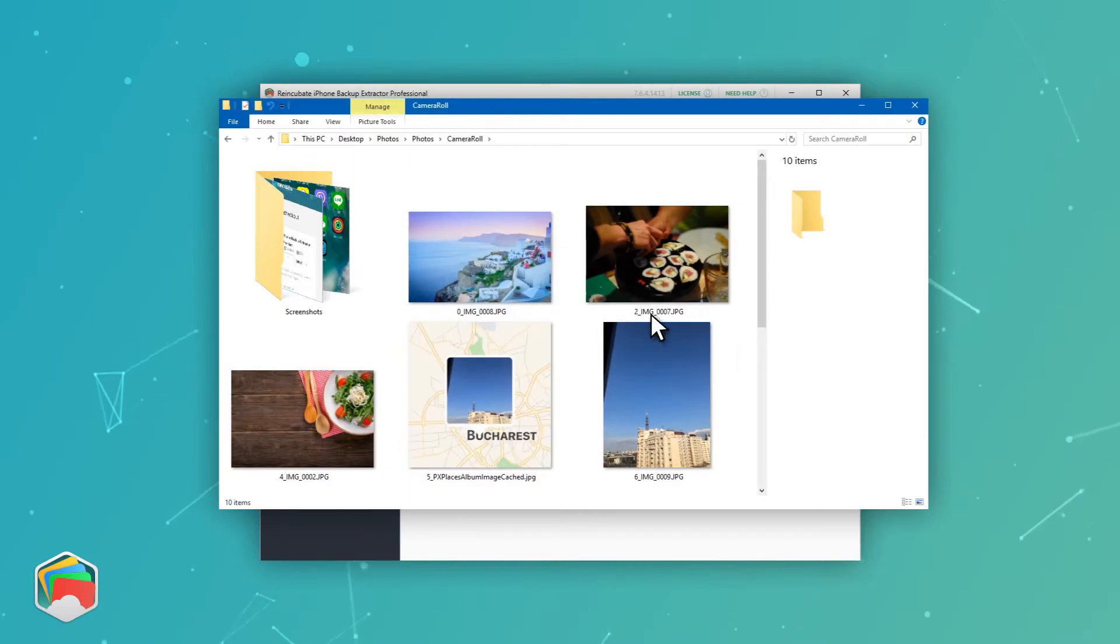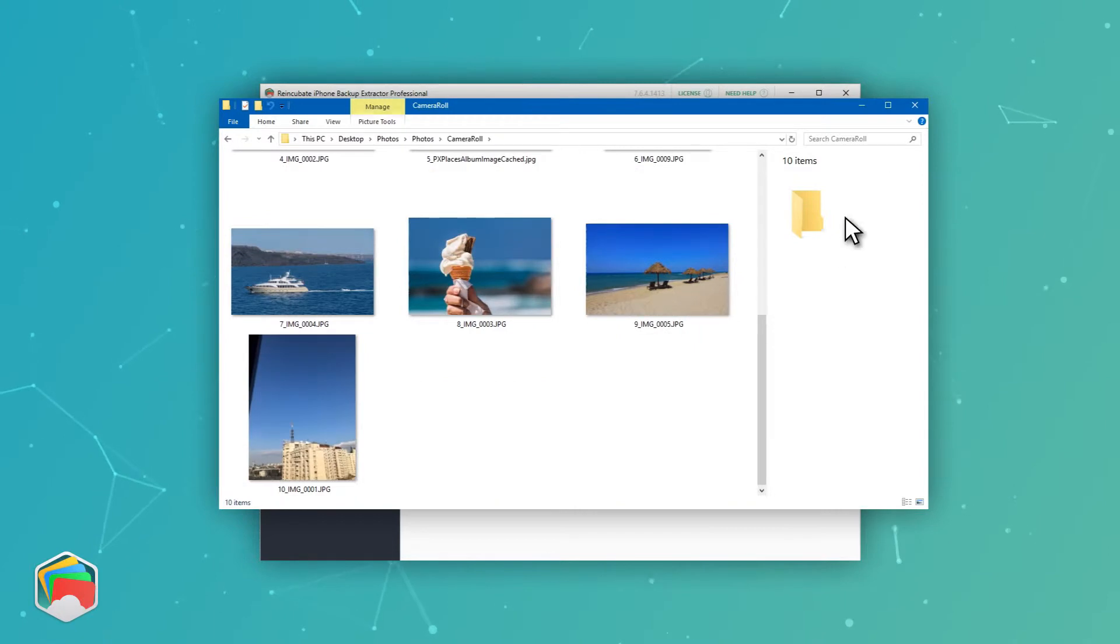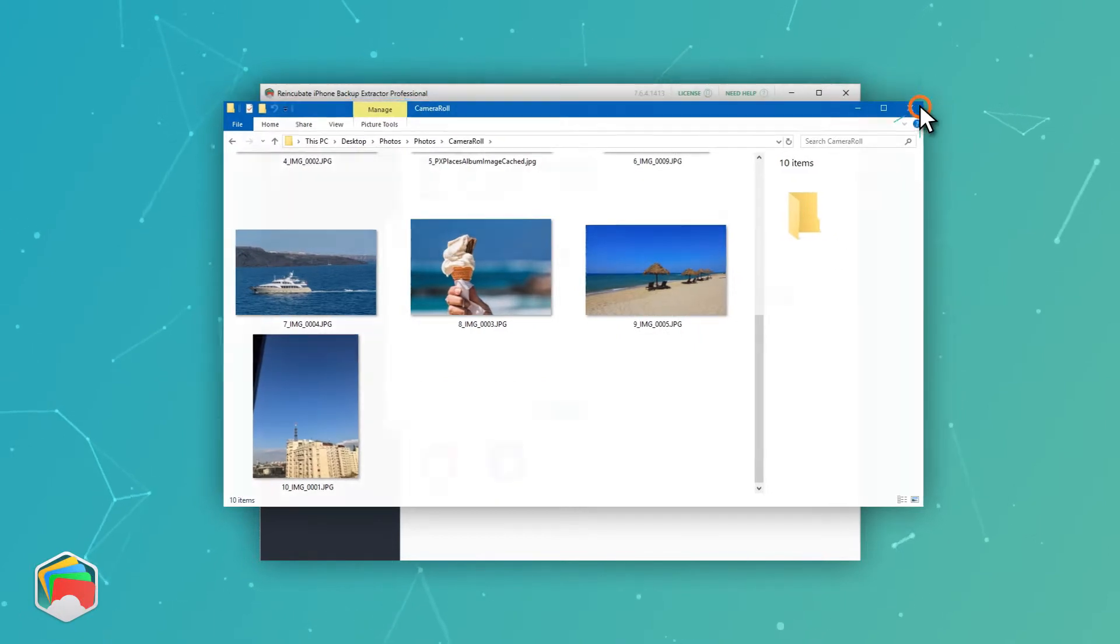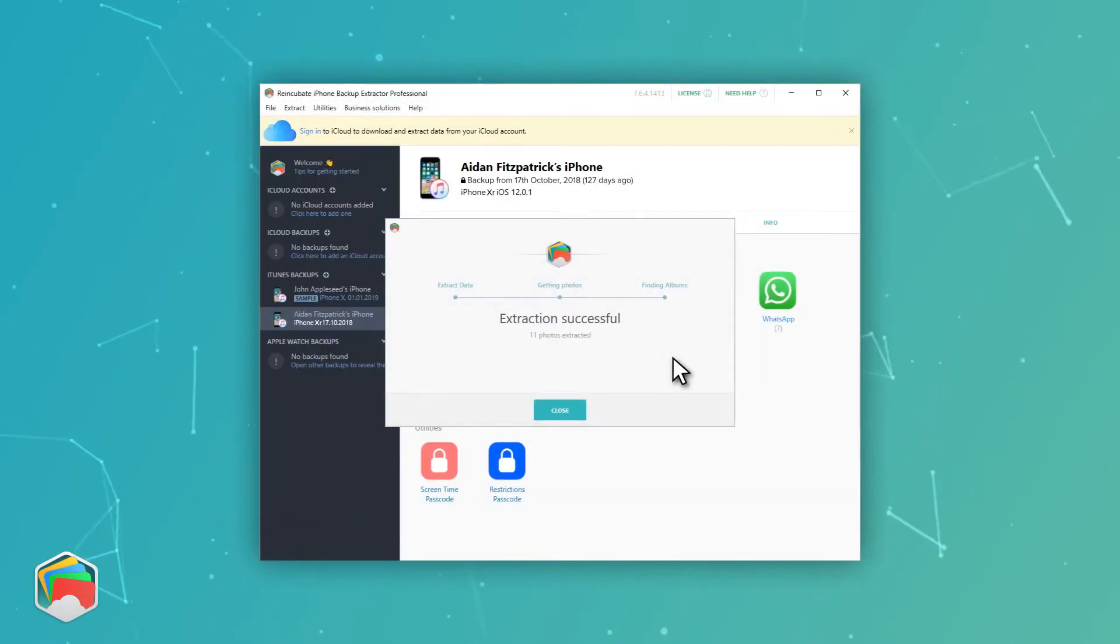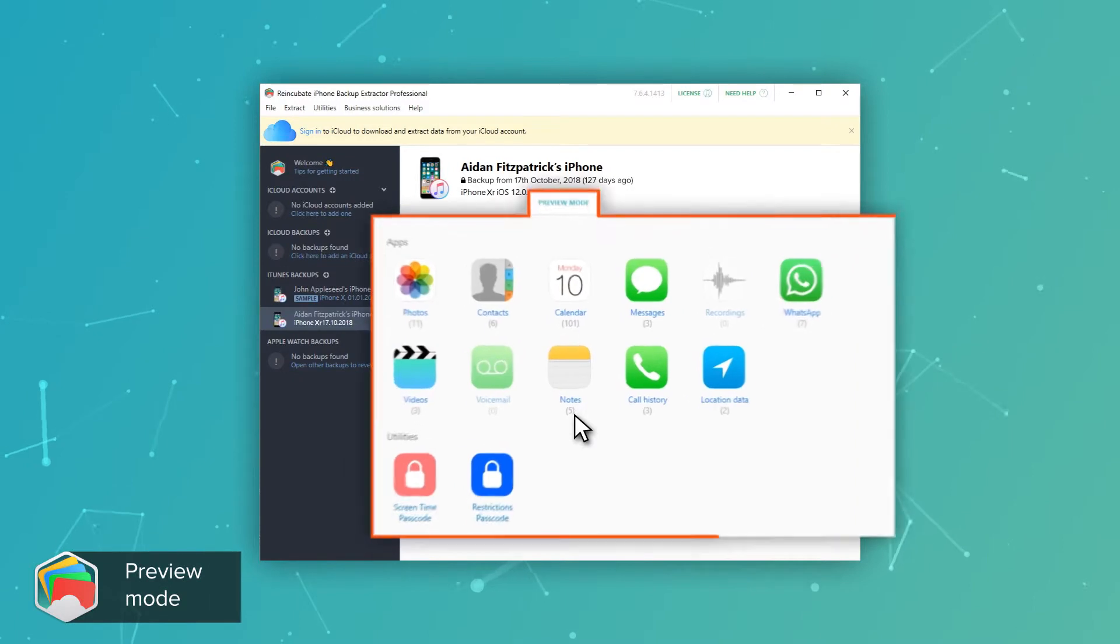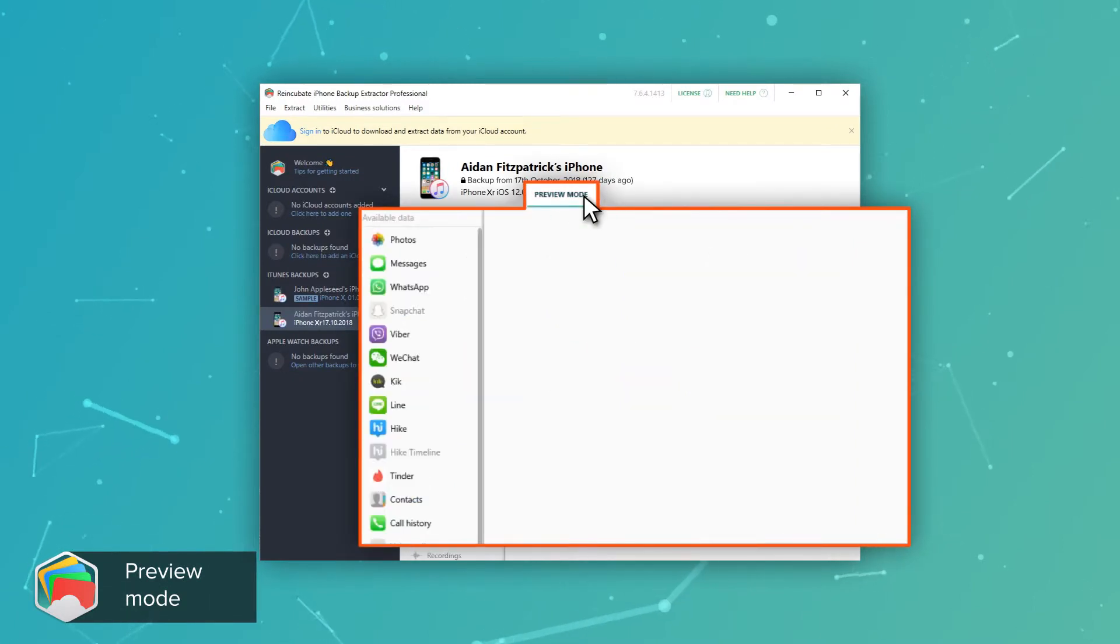If you click the icon, iPhone Backup Extractor will extract your photos. It's as easy as that, but there's more we can do. If you just want to preview the photos and videos from your device, you can do that by clicking Preview and then Photos.